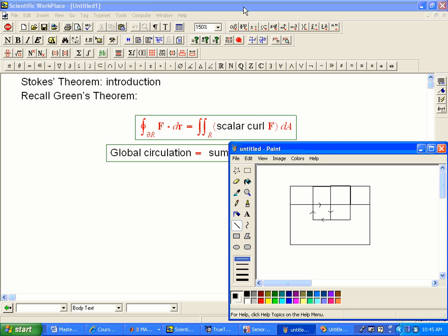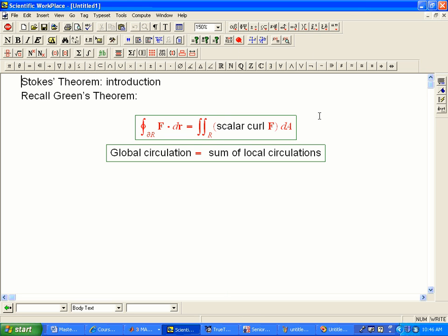And the theorem says that if I want to take the circulation of a vector field around the boundary of that, then an alternate way to do that is to look everywhere inside the region and add up these numbers that we know as the scalar curl.